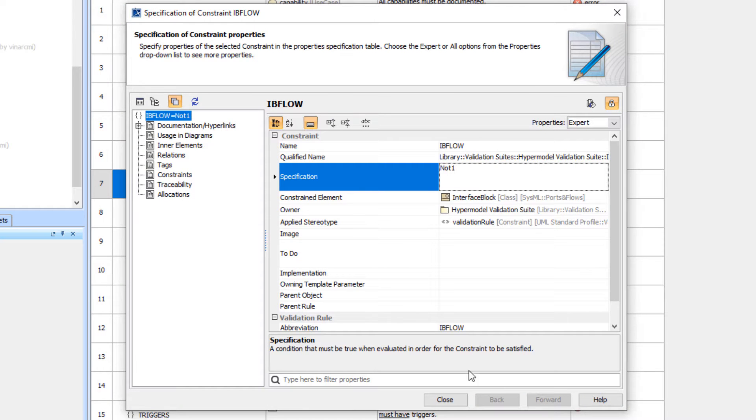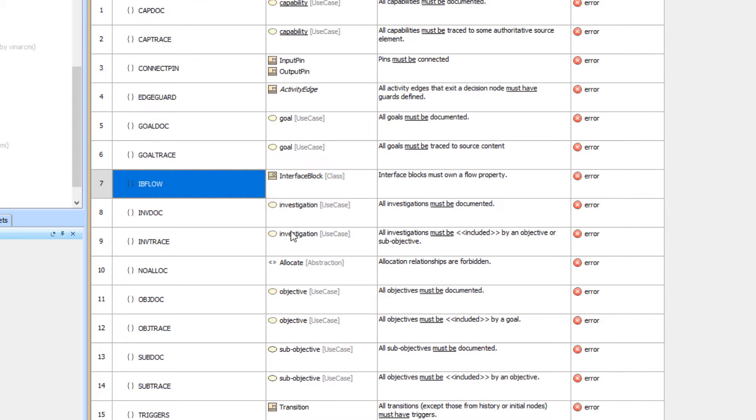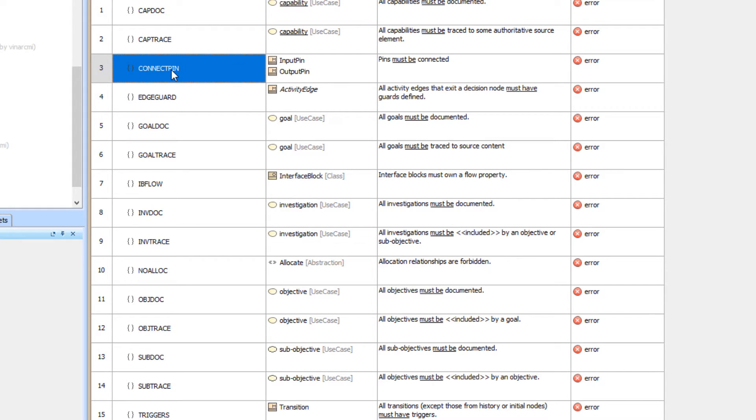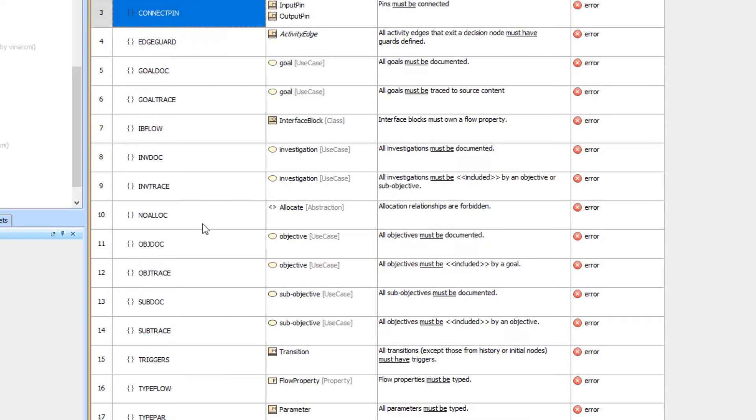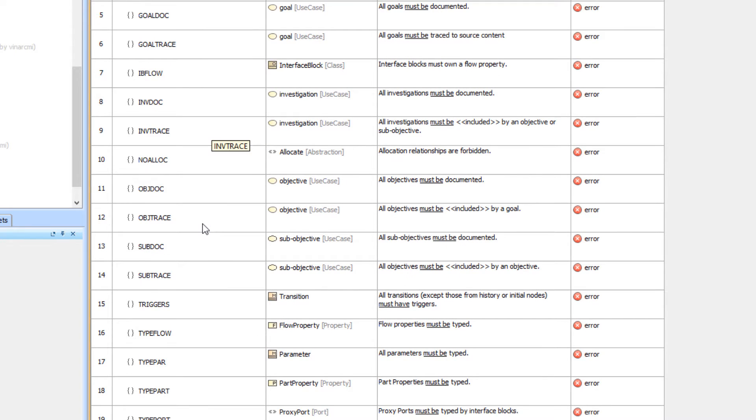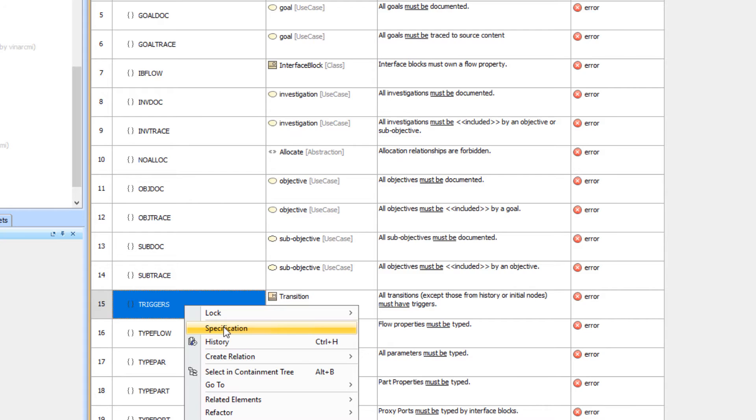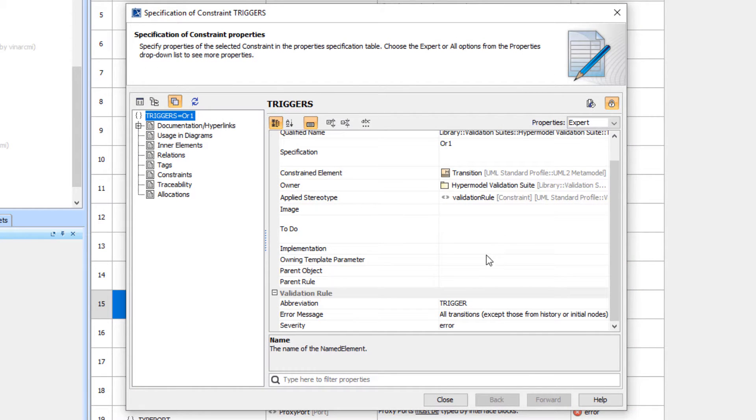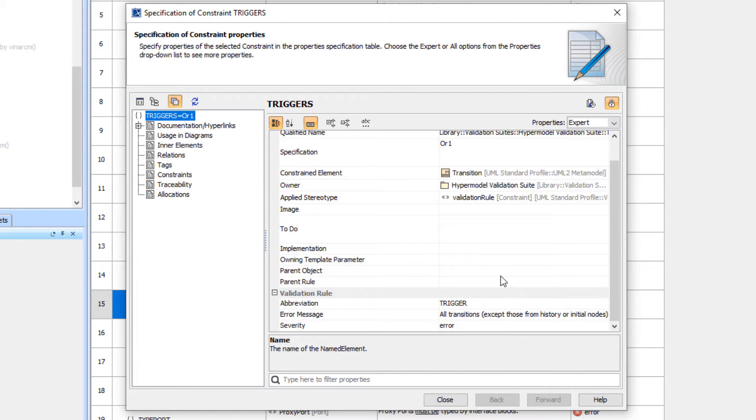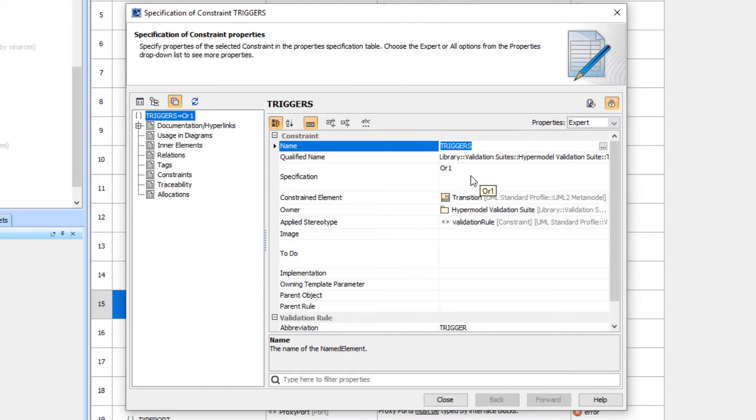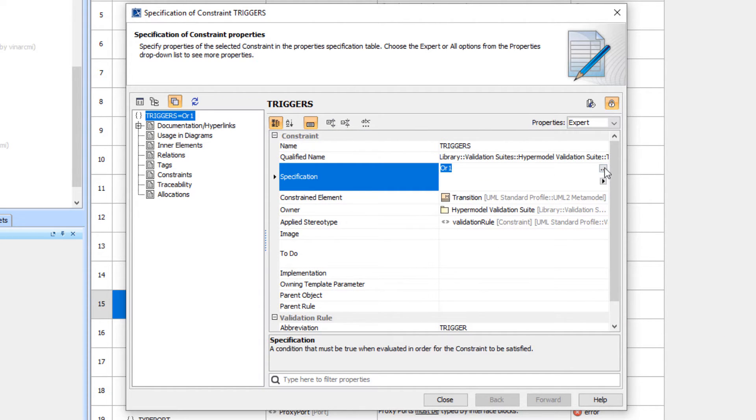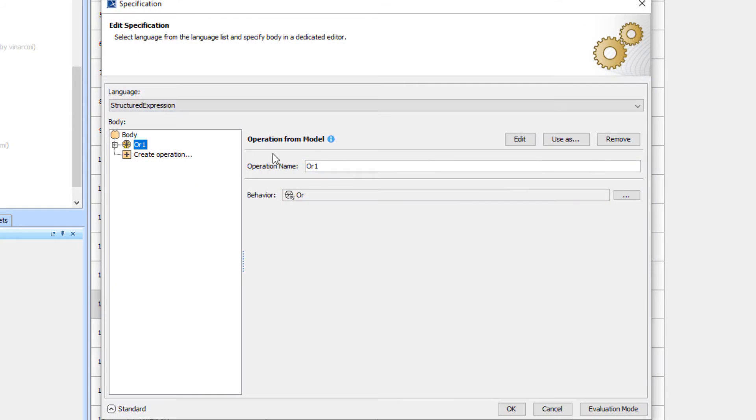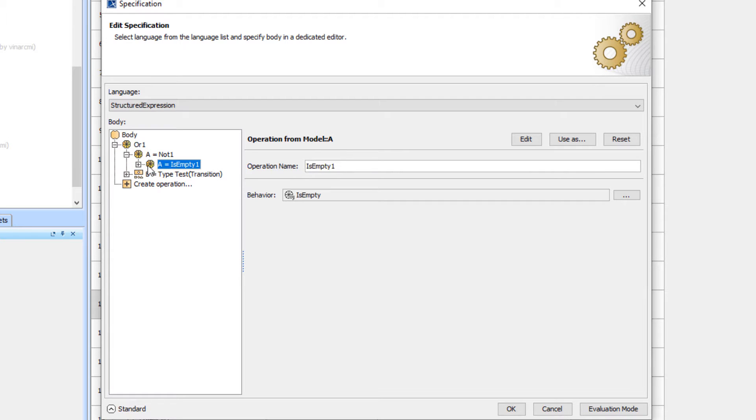I'll be posting the entire hypermodel validation suite as part of the update to the profile. We're checking for things here like are pins connected, are transitions triggered. Here's a case of the transition trigger. We have an or in here because we don't want to have an issue if you're coming out of a history or initial node. Those should flow directly, so the logic in this one is an or.